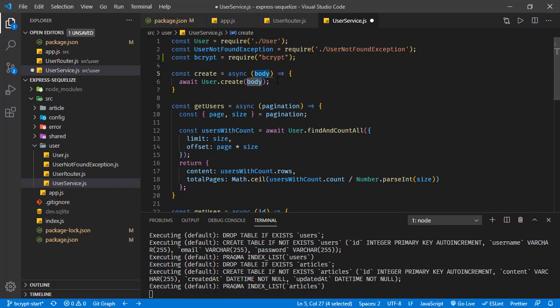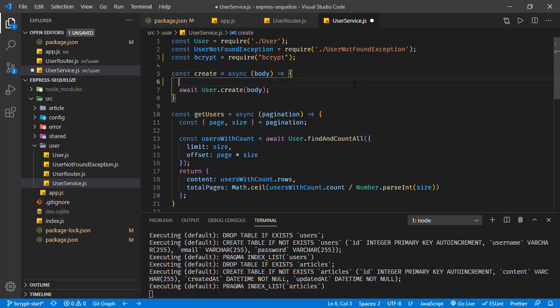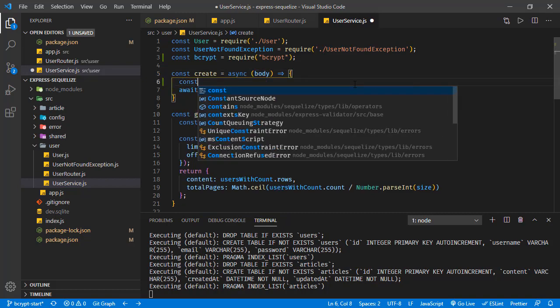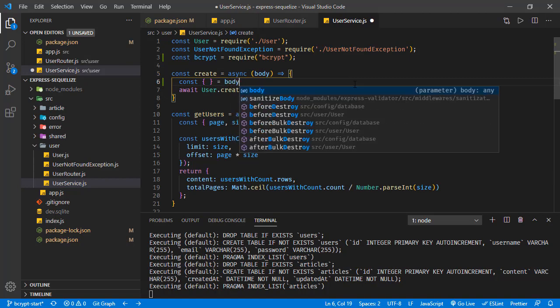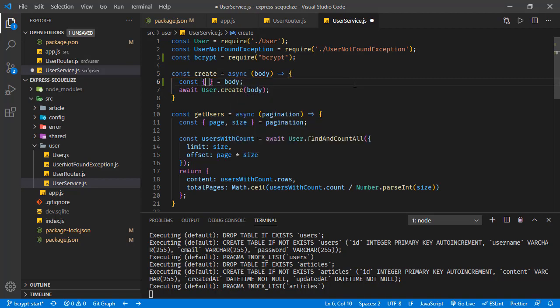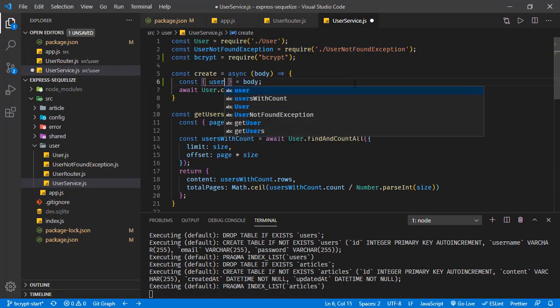This one is having the username, email, and password, and the password is in clear text. Now we're going to update this password with the hashed version. We can do it like this: let's get the values with object destructuring from this body, so we'll get the username, email, and password.